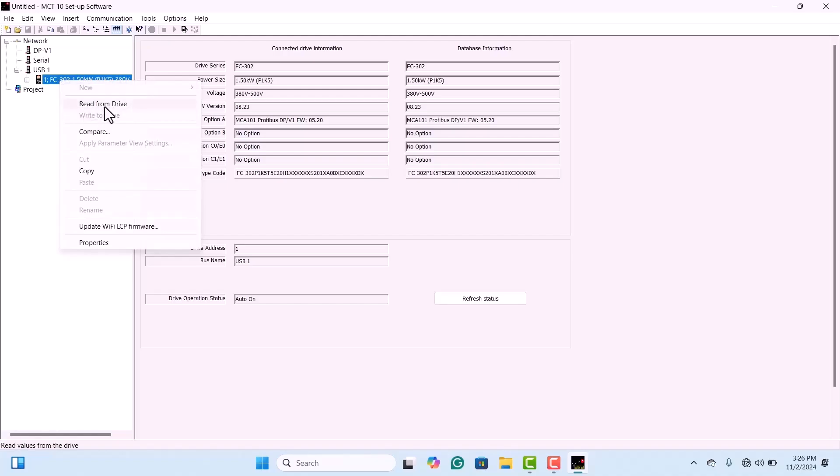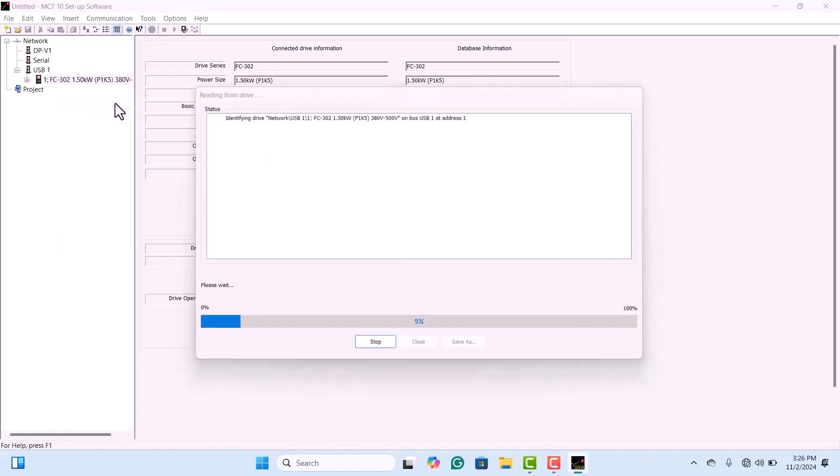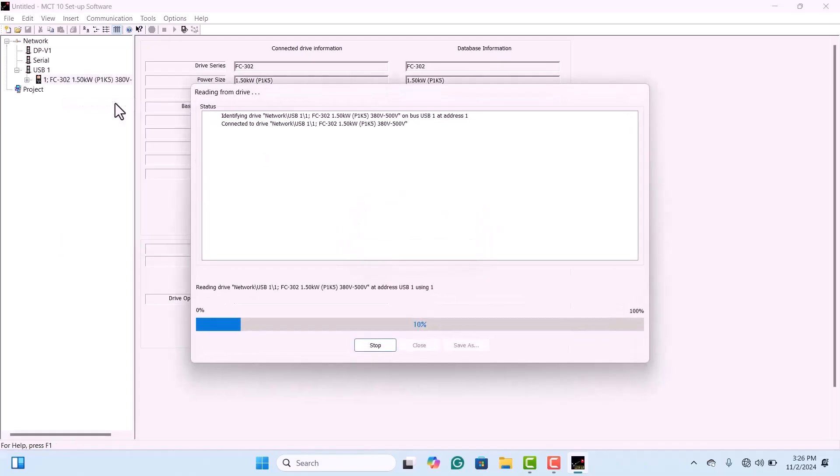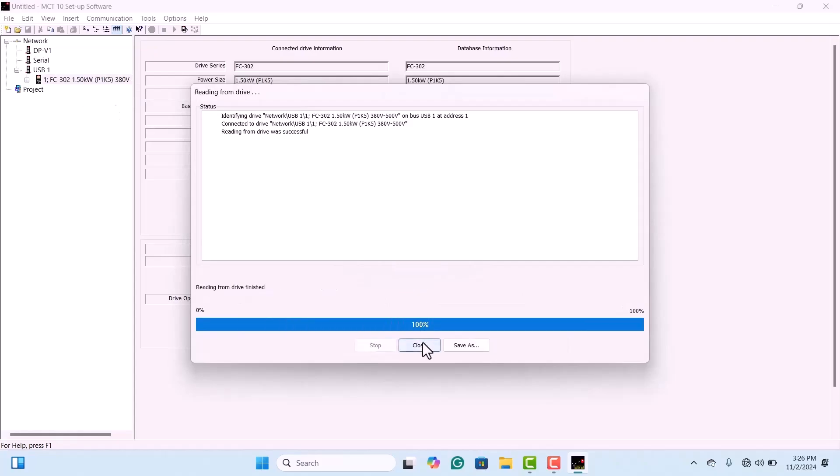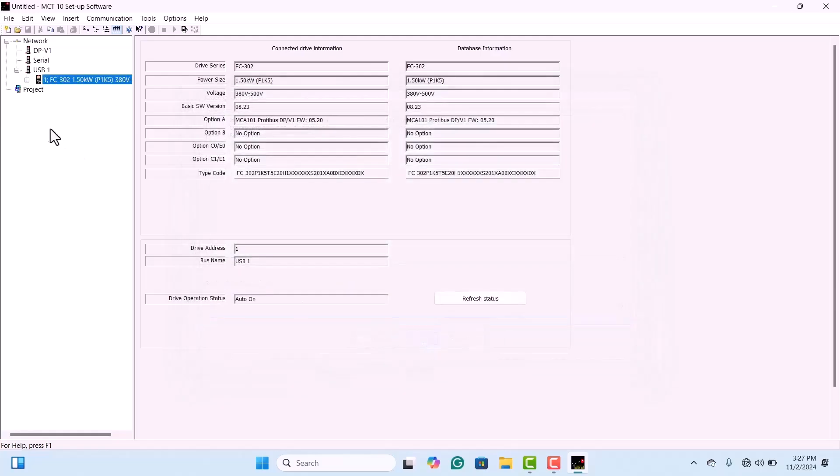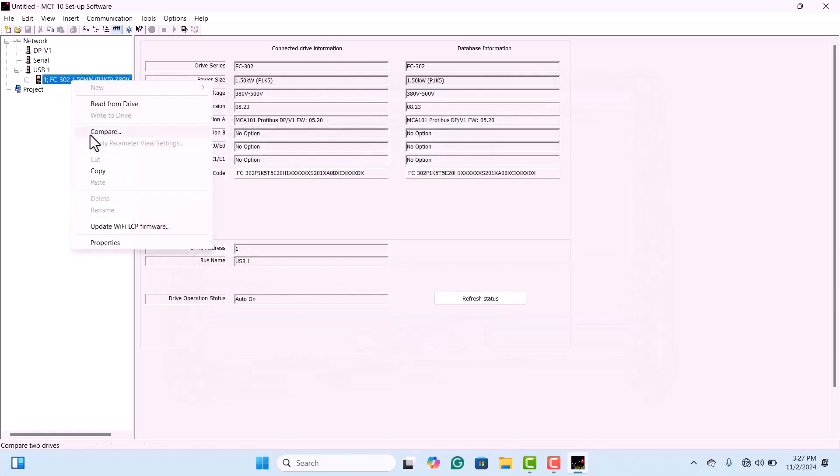Next, click on the drive information under the USB option. You'll see an option labeled Read from the drive. However, there's no need to click this because the software has already read the parameters from the drive automatically. This way, you avoid duplicating the same task.